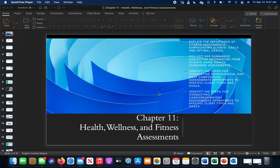Welcome everybody to Chapter 11 of the NASM Essentials of Personal Fitness Training Manual. We're looking at Chapter 11 today, and this is going to be about the true start of assessment. Assessment is critical for many different things, including being able to find a baseline for everything. You find your baseline and then move forward. We're talking about the health, wellness, and fitness parts of everything. Chapter 12 will expand upon this a bit more and get into the performance side.